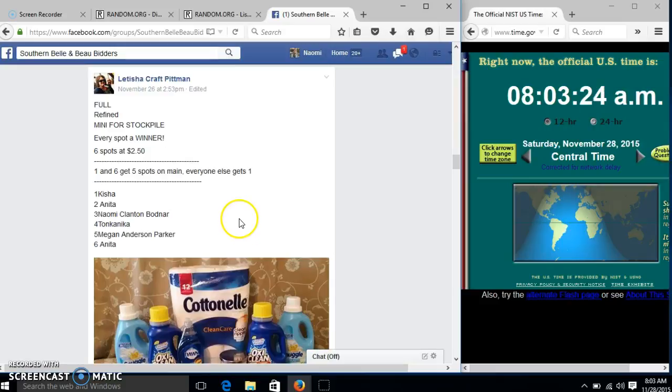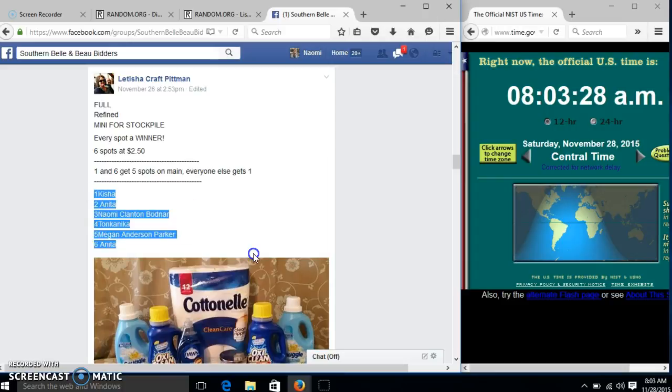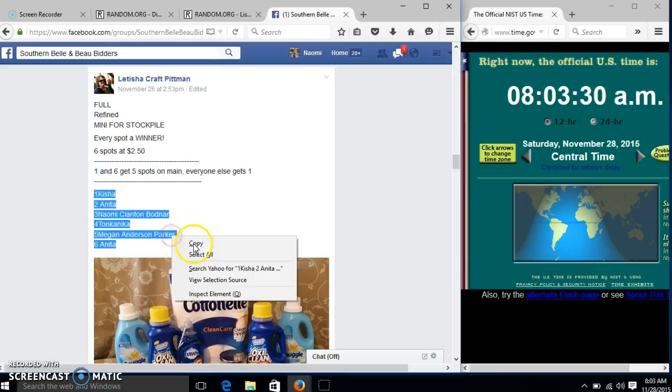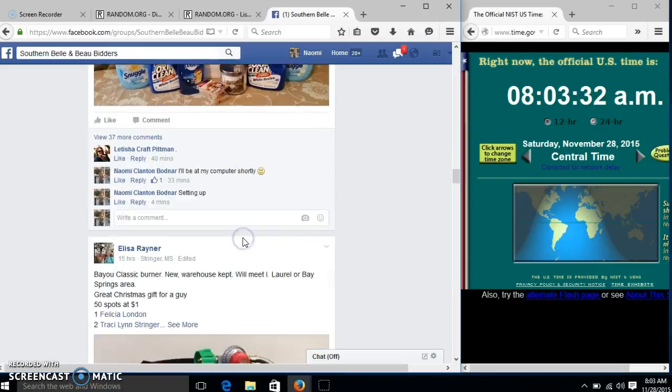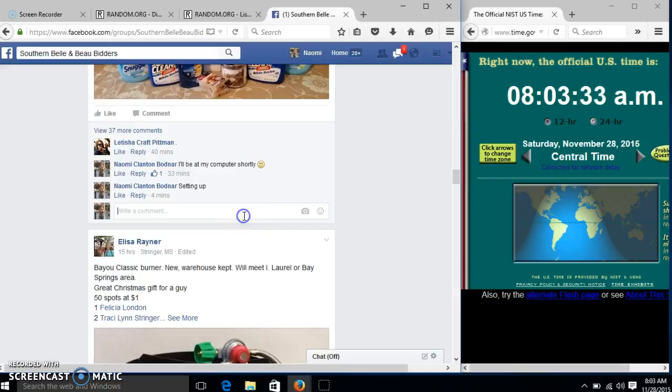Alright y'all, we are going to run this mini for the stockpile for Letitia. We have 6 spots at $2.50. We'll copy our list and go live.